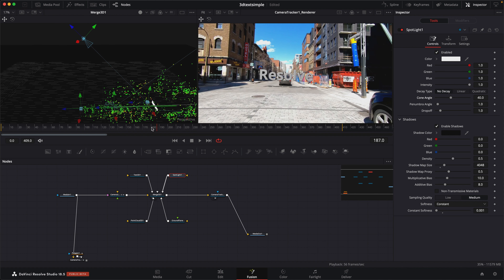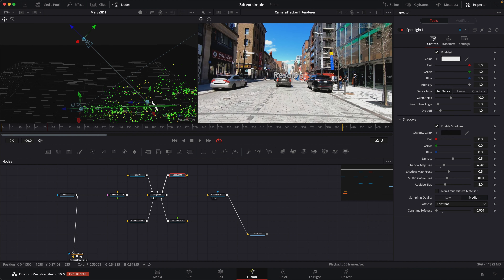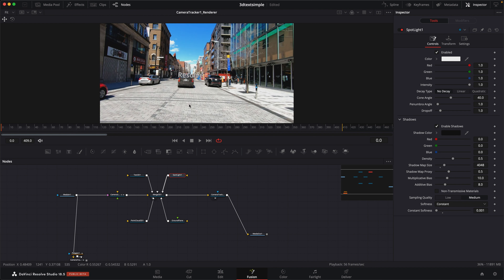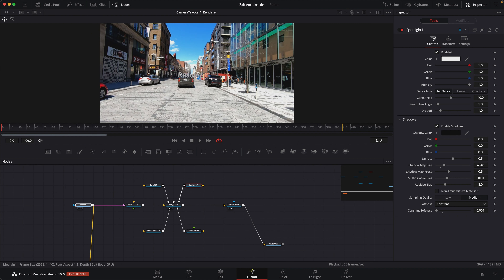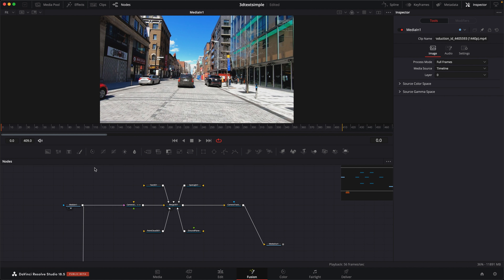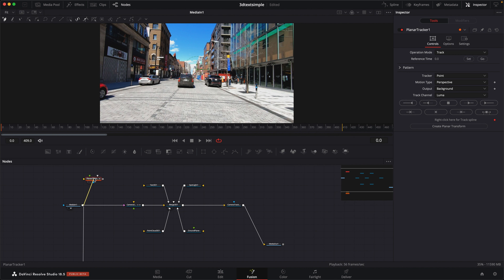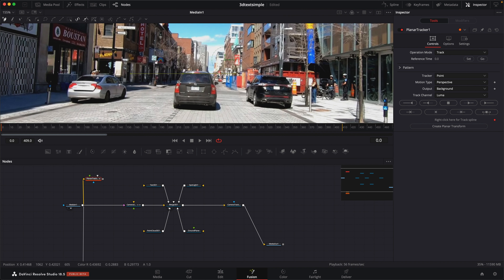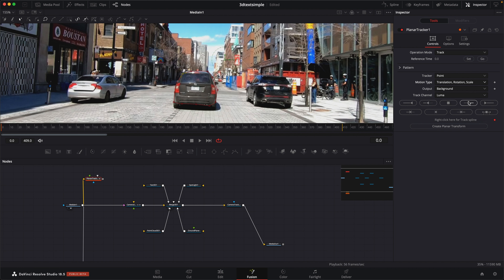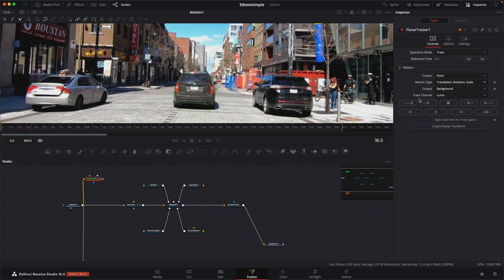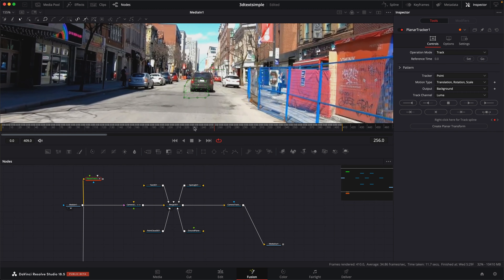So now that we have our shadow done, the next thing we're going to need to do is deal with this car going through the text. We're going to need a roto shape for this car to block out the text until the car goes through it. Let's go back to the very beginning. I'm going to make a roto shape for this car using a planar track. So I'm going to add in a planar track, bring that up here, zoom in, and we're going to make a planar track that goes around the whole car. For this I just need it for the roto shape, so I'm going to change it from perspective to translate rotate scale. That'll probably be good enough. Let's track forward. Okay, that looks like a decent track.